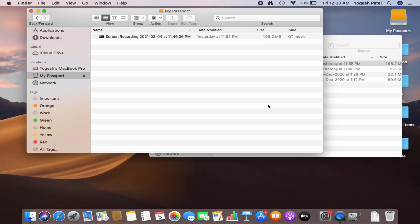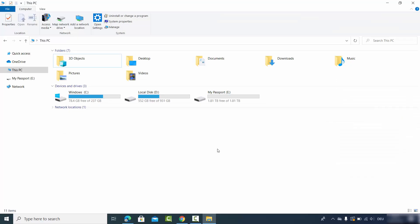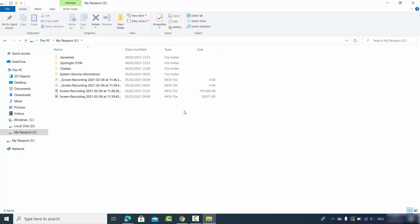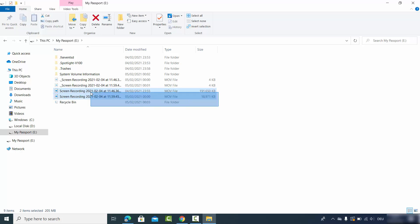Now I have plugged my hard disk into my Windows operating system. You can see the hard disk here, and when I try to open it, it's working totally fine. I can use these screen recordings in my Windows operating system.